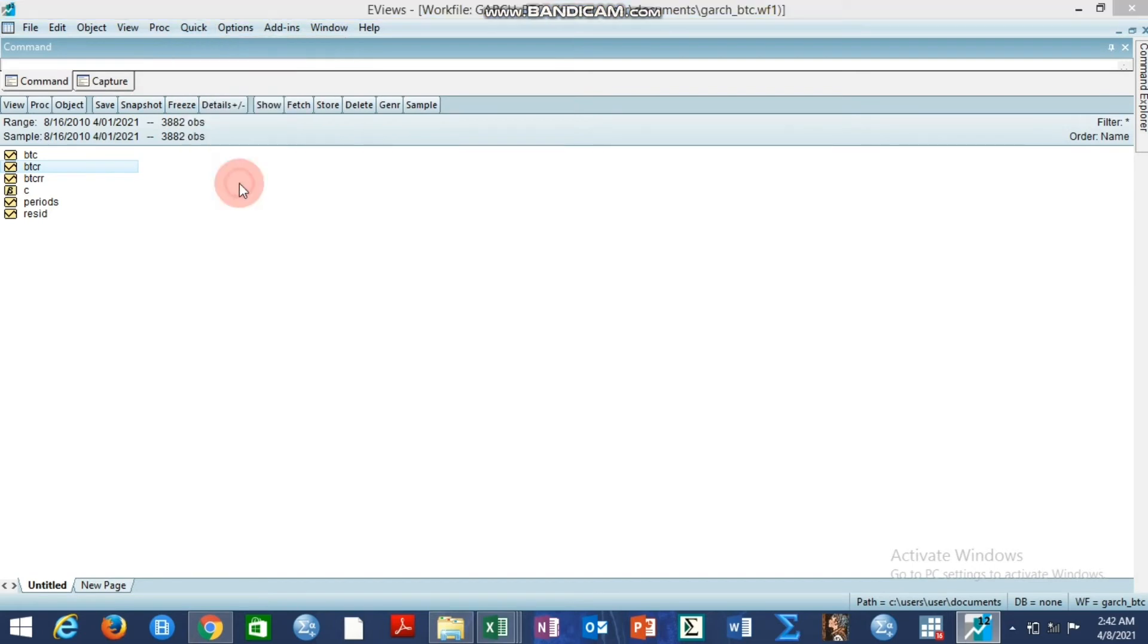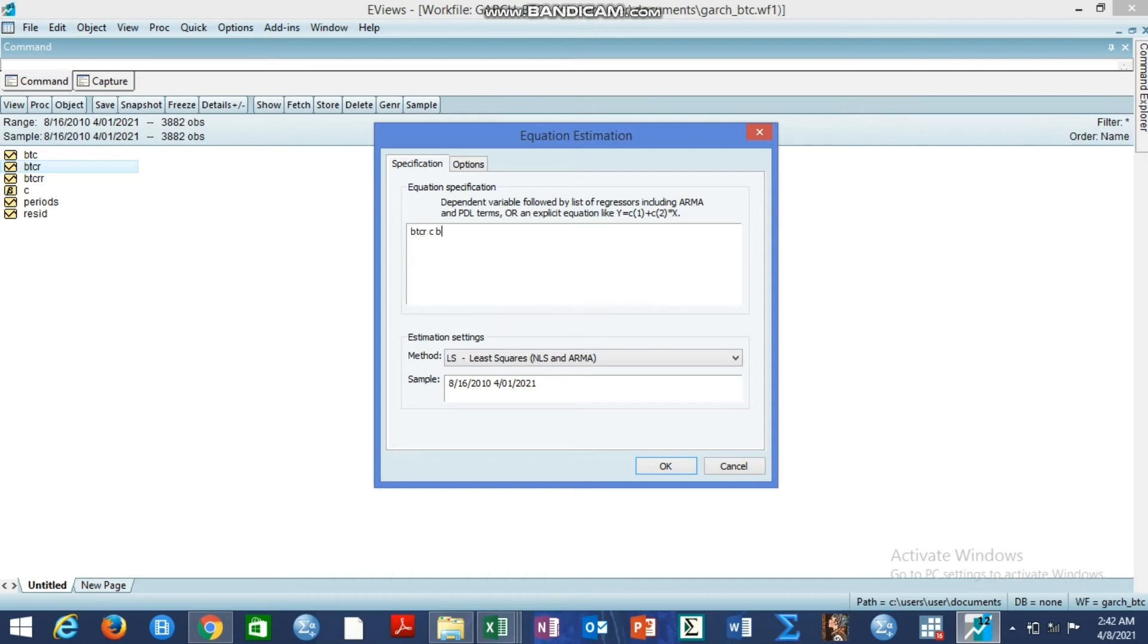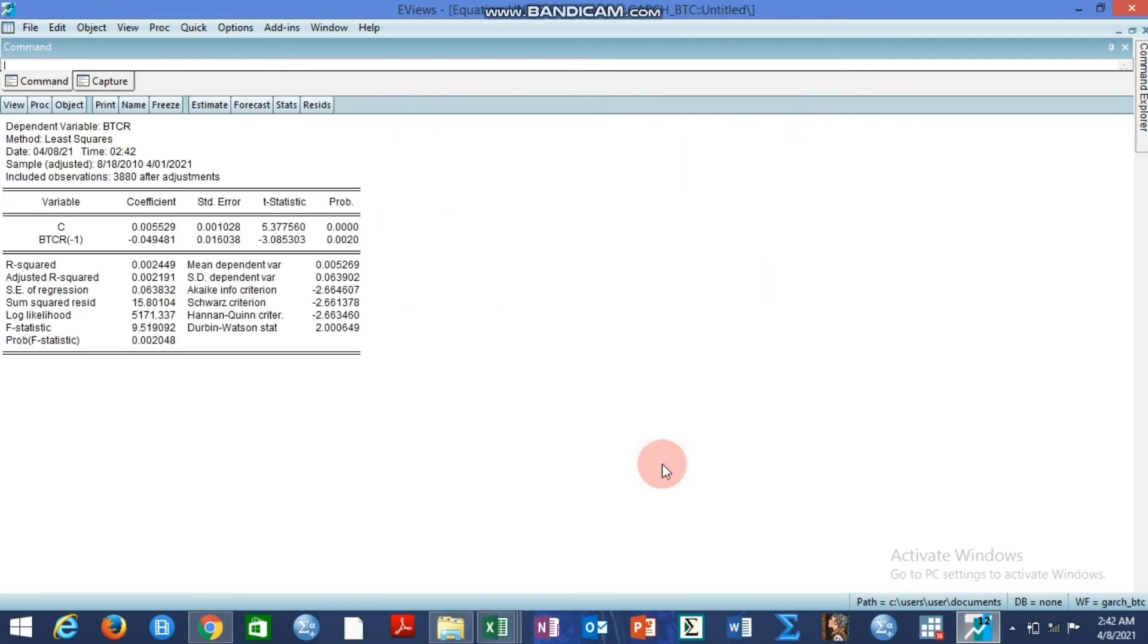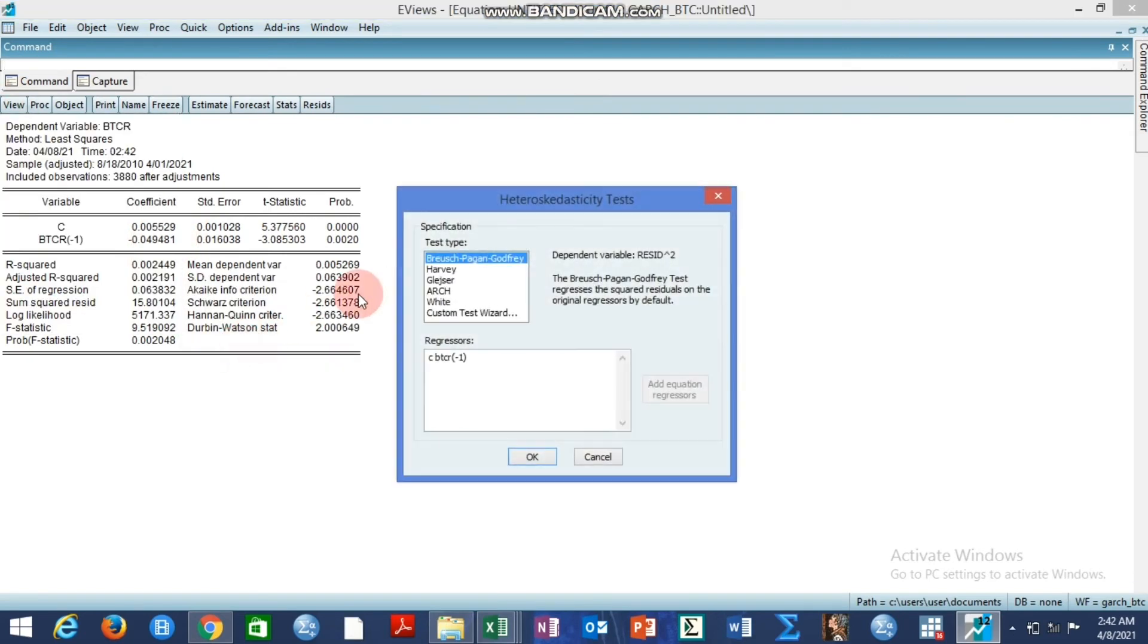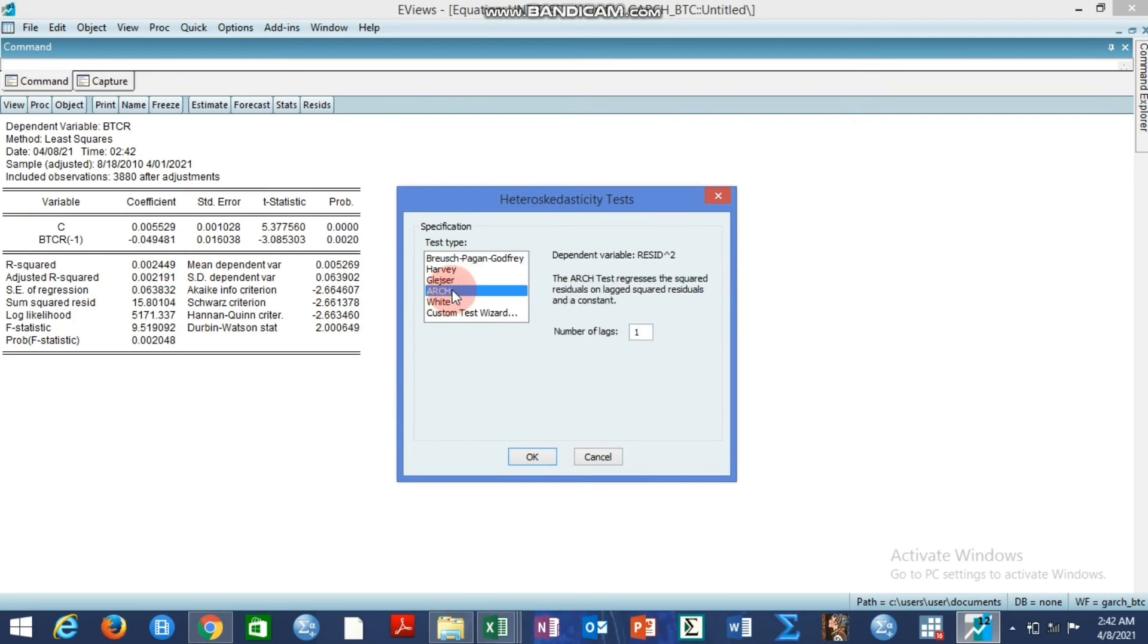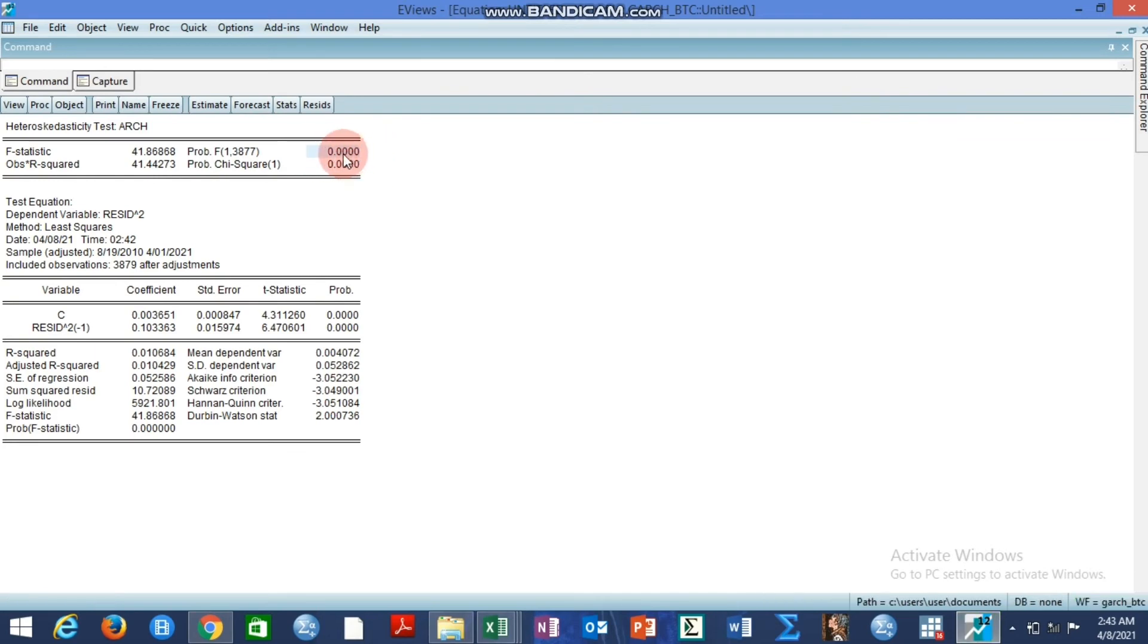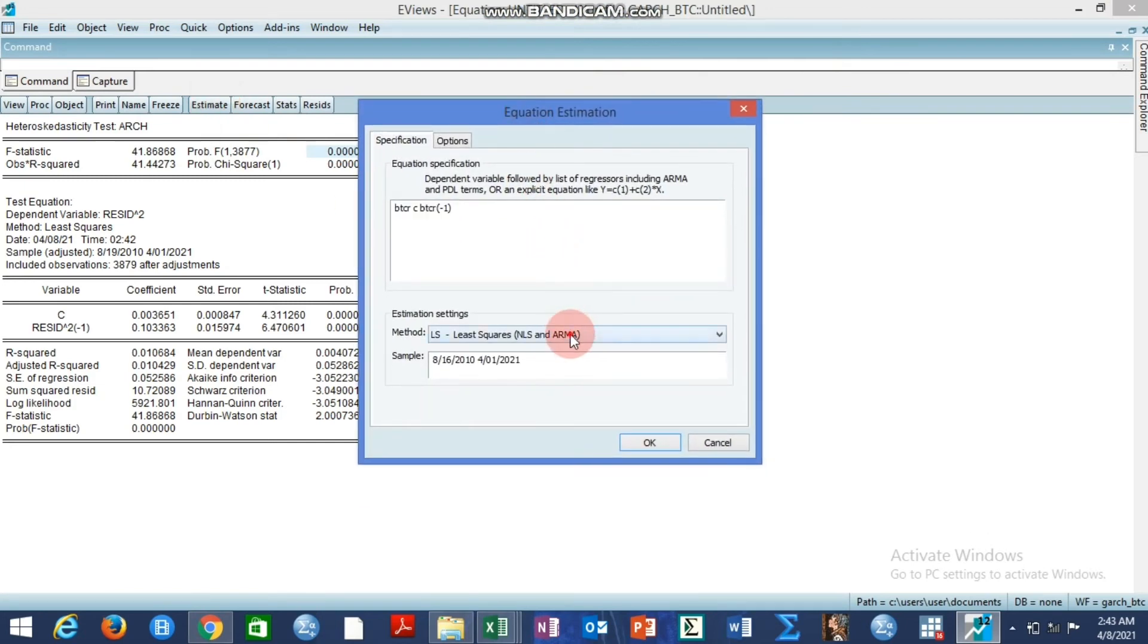So, what do we do? We go to quick estimate equation. We consider the btc_r minus one. So, we run the current btc on its past yesterday value and test for ARCH effects using ARCH. So, you can see the option I'm choosing. Here, you can see that the null hypothesis of homoscedasticity is rejected. So, there is a strong evidence of ARCH effects. So, with this, it also shows us that we can now go ahead to estimate the GARCH model.